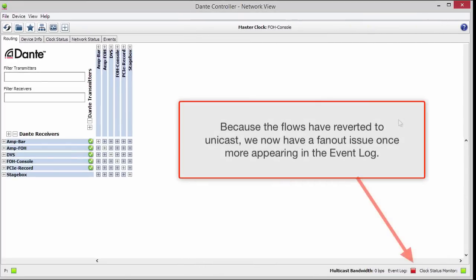Because the flows are reverted to unicast, we now have a fan-out issue once again appearing in the event log.